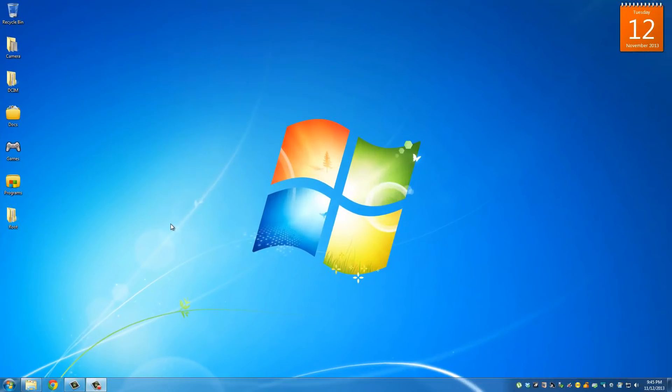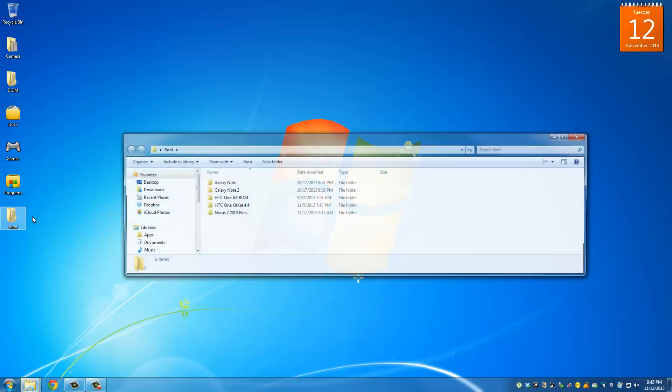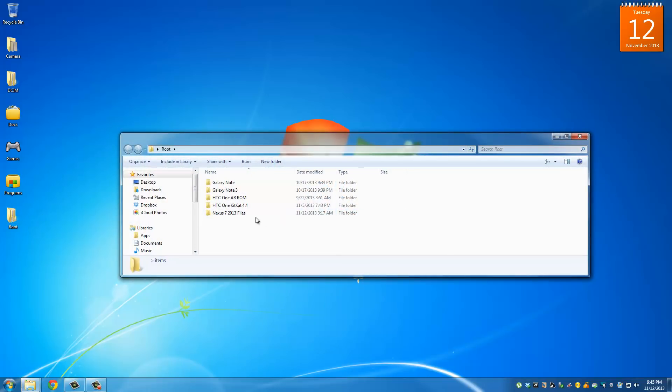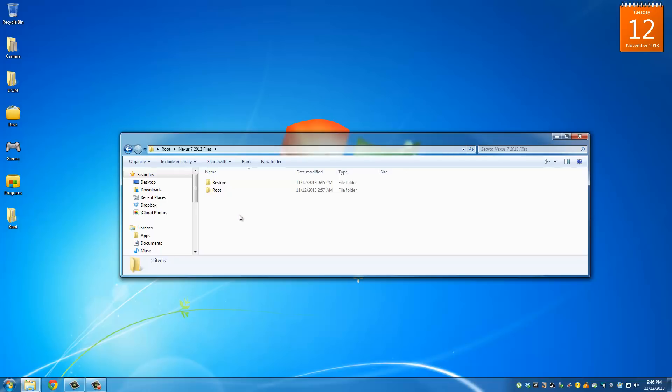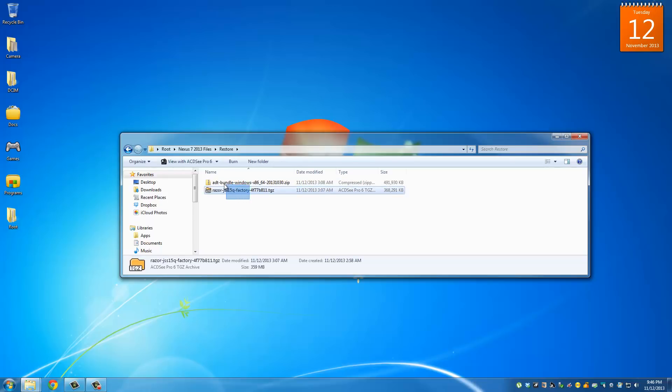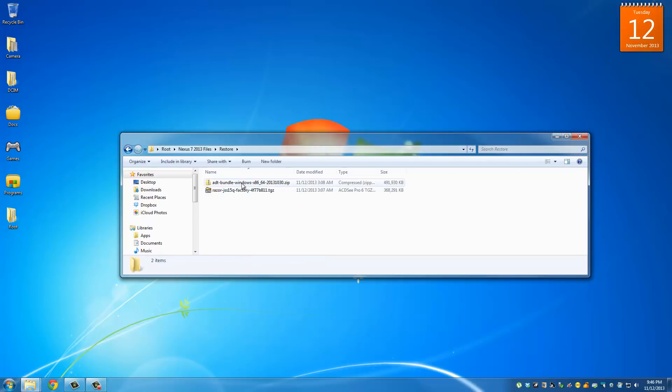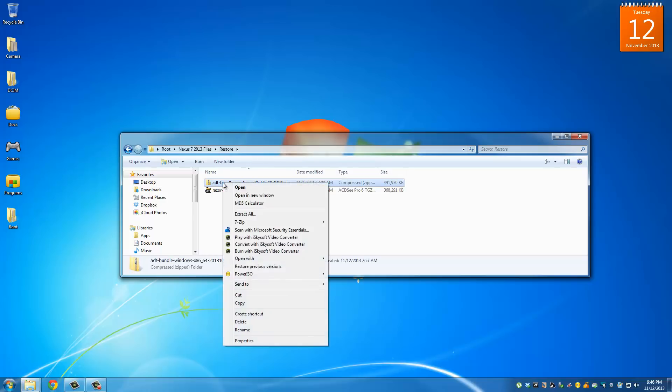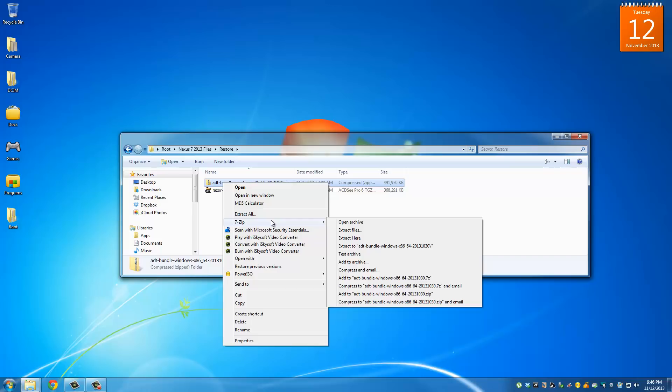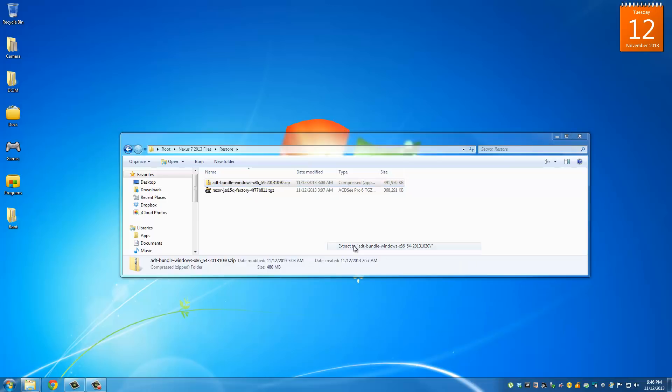So once you have downloaded all the files you can just keep everything clean by moving them into one folder. I created a sub folder under my Nexus 7 2013 files folder called restore. Inside of restore I have both of the files that we just downloaded. So let's do some cleaning up here and prepare everything for operation. This one here is the ADT bundle, the SDK tools. What we want to do is extract this folder.